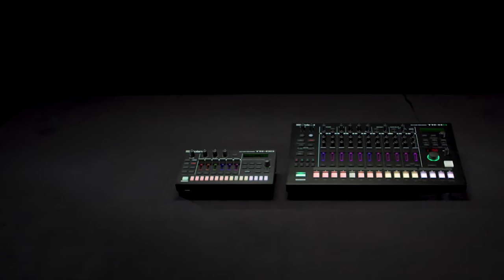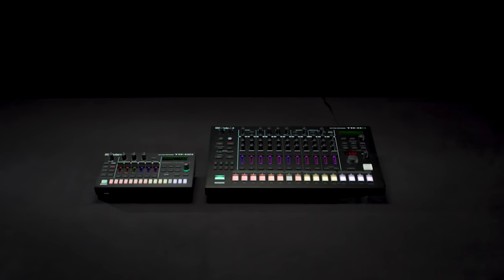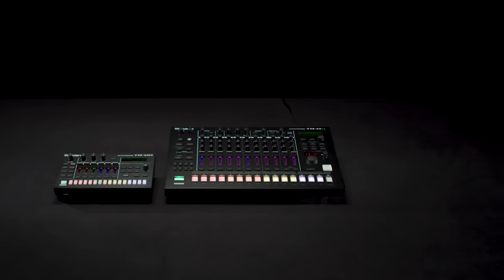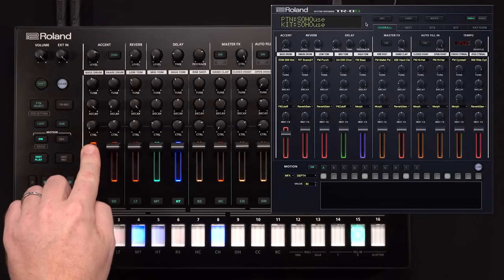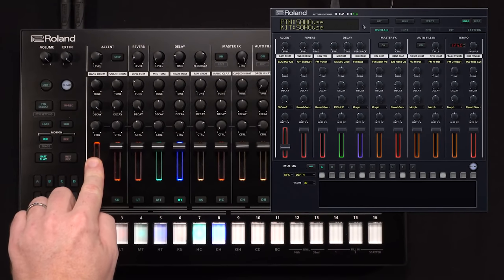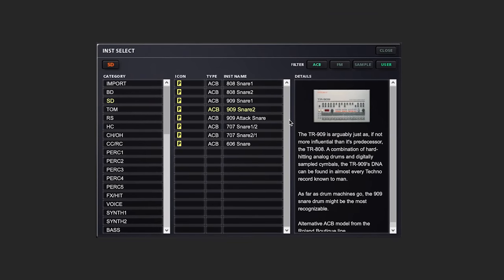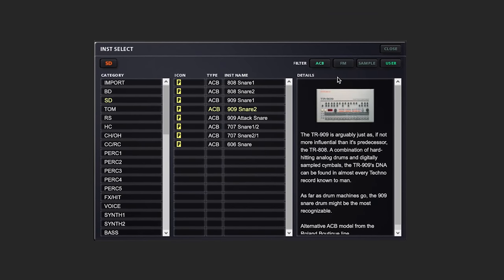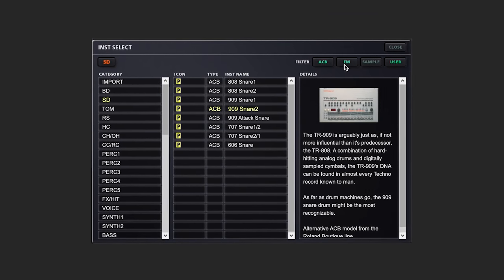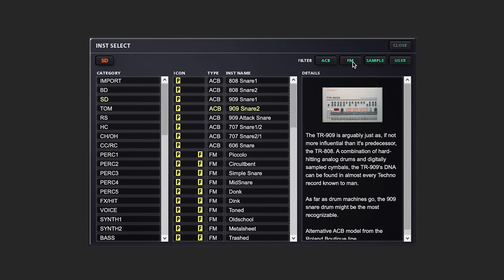You can use the TR editor with both the TR8S and TR6S, experiencing the same interface and functionality, with the only difference being the number of instruments. Let's take a look.